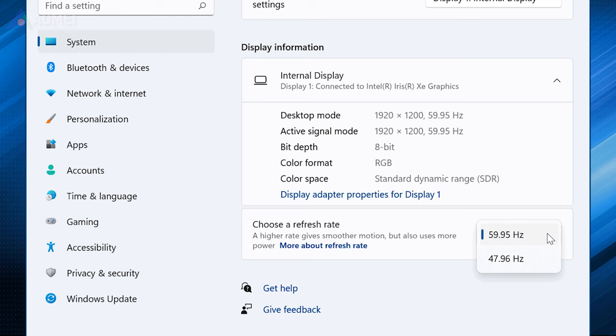Next method: Lower the monitor refresh rate. A high refresh rate can also cause screen flickering or flashing on Windows 11. At this time, you could try reducing the refresh rate.